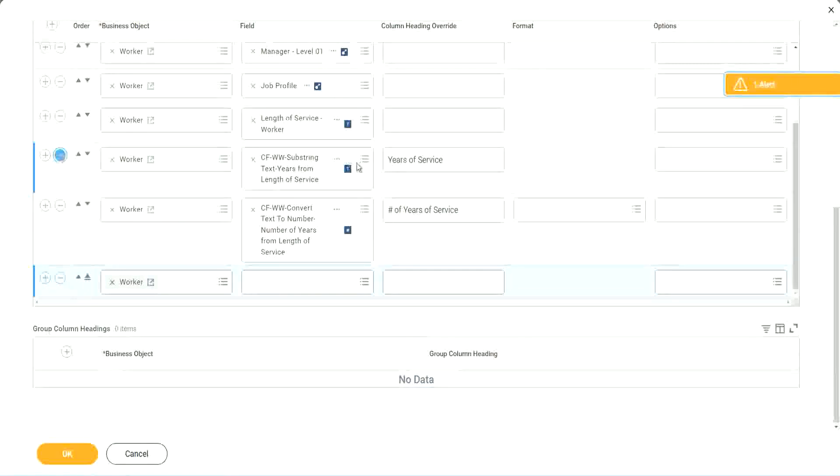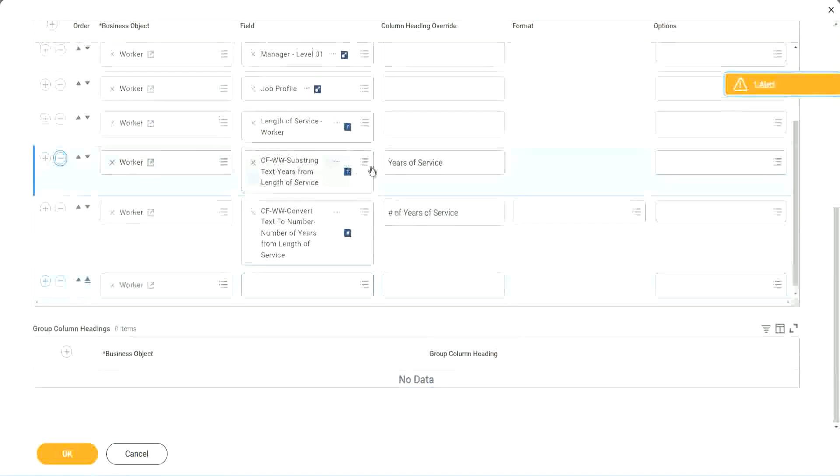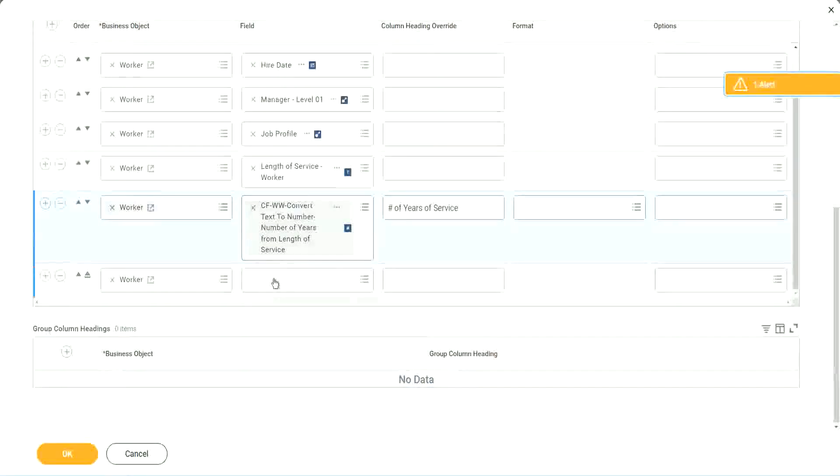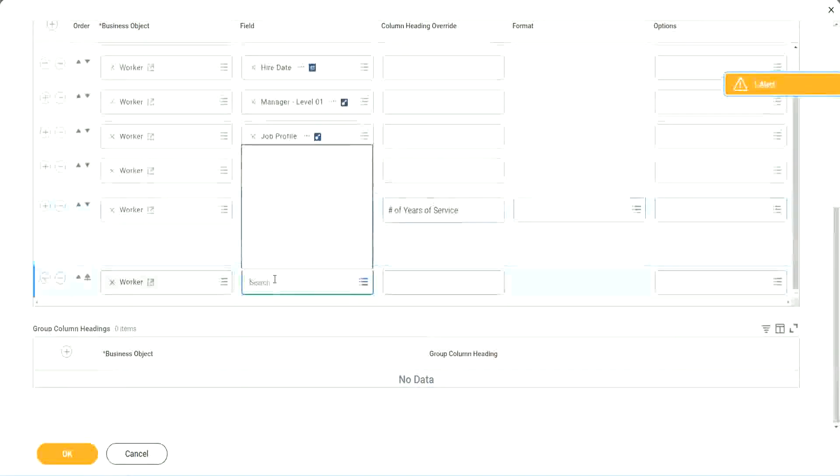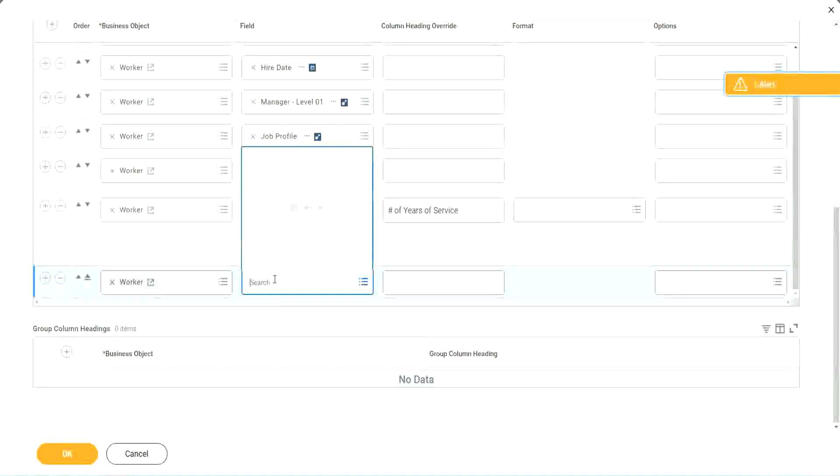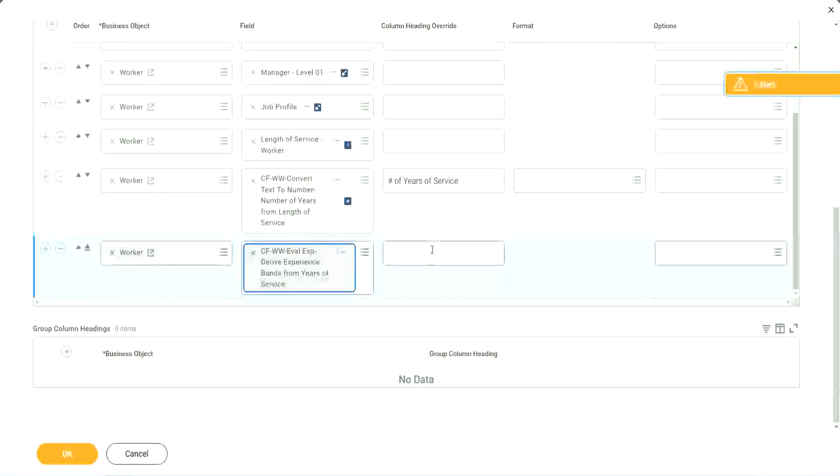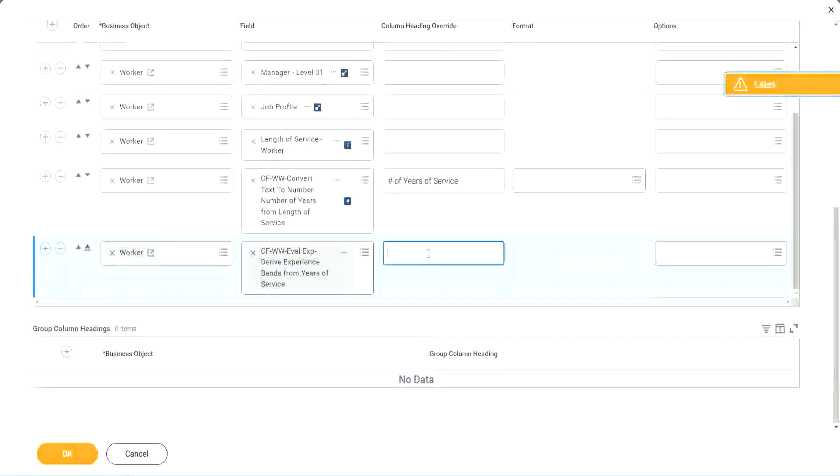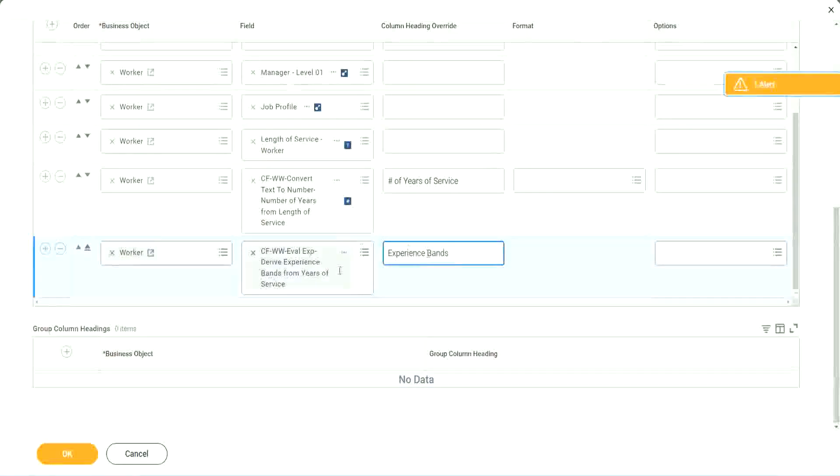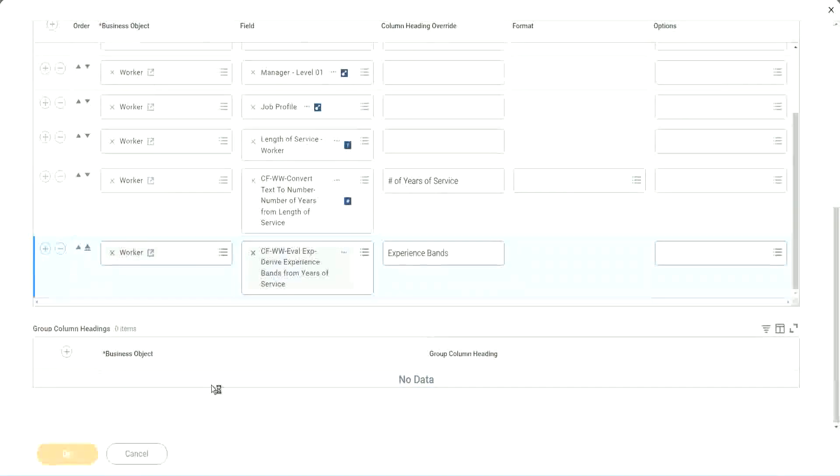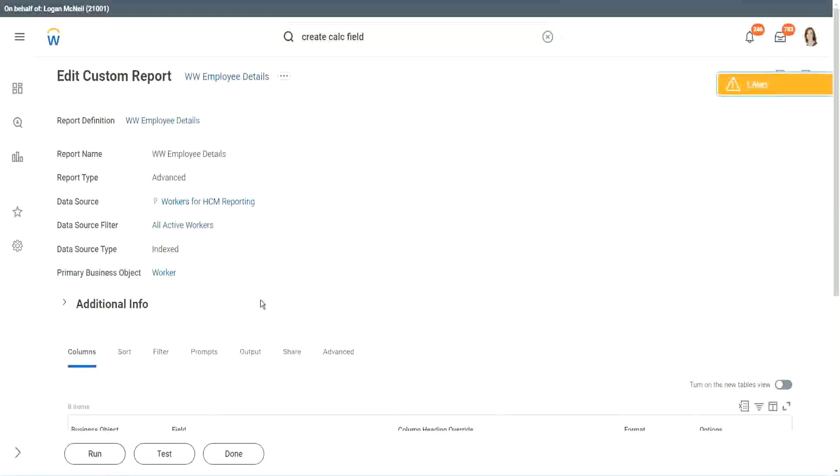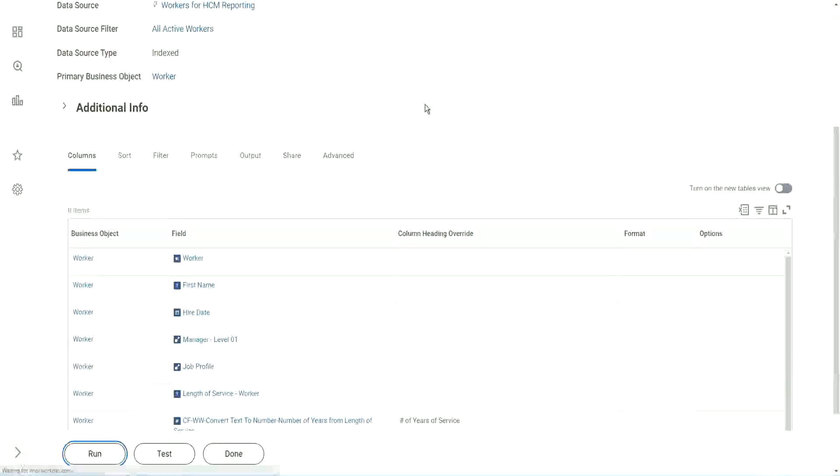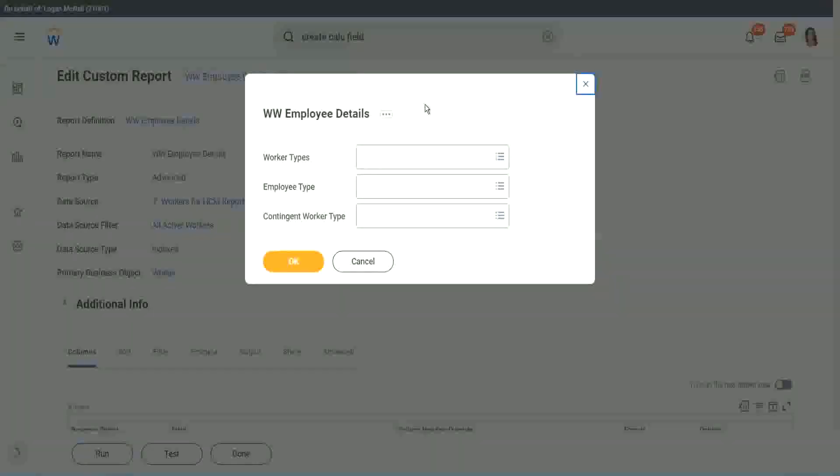Shall we keep this other one, the text years of service? We no longer need it, right? We have already converted that to a number and we have it. So let's use the new field that we have created. Experience bands from years of service. Let's call it as experience bands. Now let's see how our field is performing. Is it giving us the right result or not? Click OK to run it.